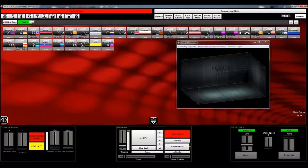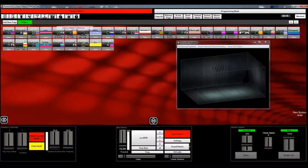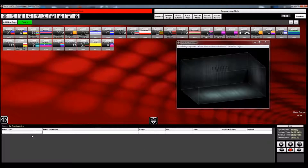To get to the Timeline Scheduler, we're going to go to Tools, then Advanced Tools, and then Timeline Button Scheduler. I'm going to click that. When that opens, you'll see the Timeline Button Scheduler here below on the screen.